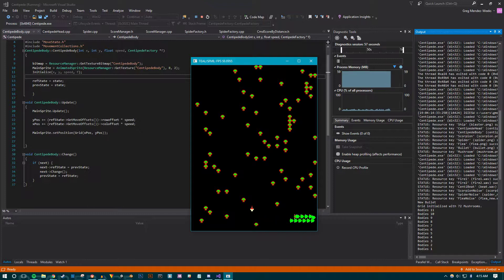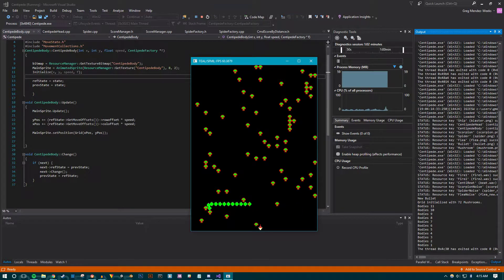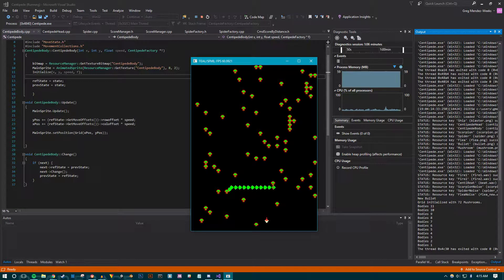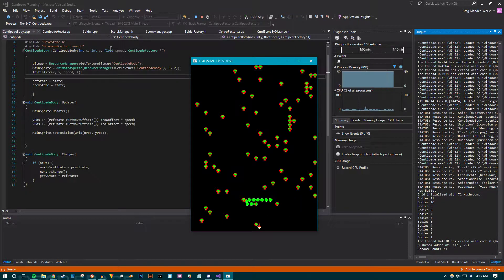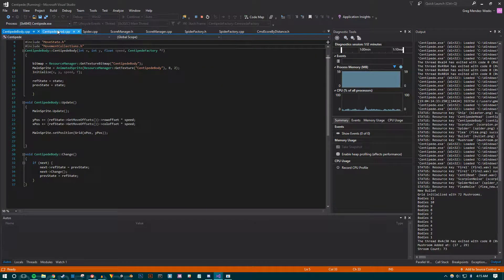Let's start with the centipede. The first thing I fixed from last week was that I didn't have the body segments working correctly with the finite state machine — they were essentially just copies of the head. I don't have splitting working right now unfortunately, but the body segments are working as they should.